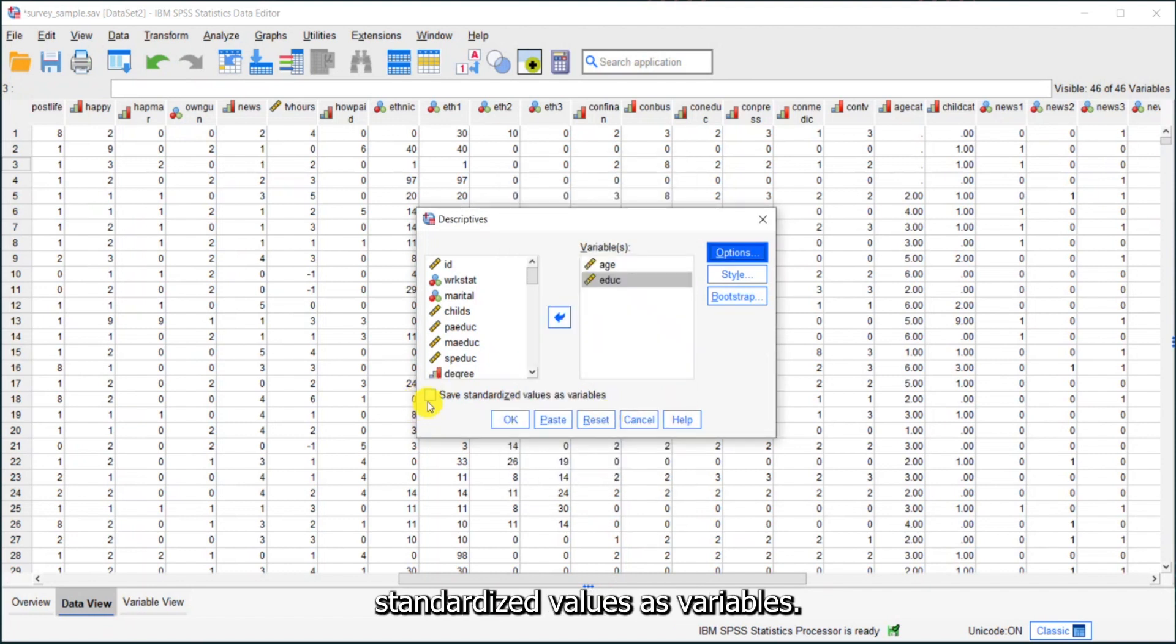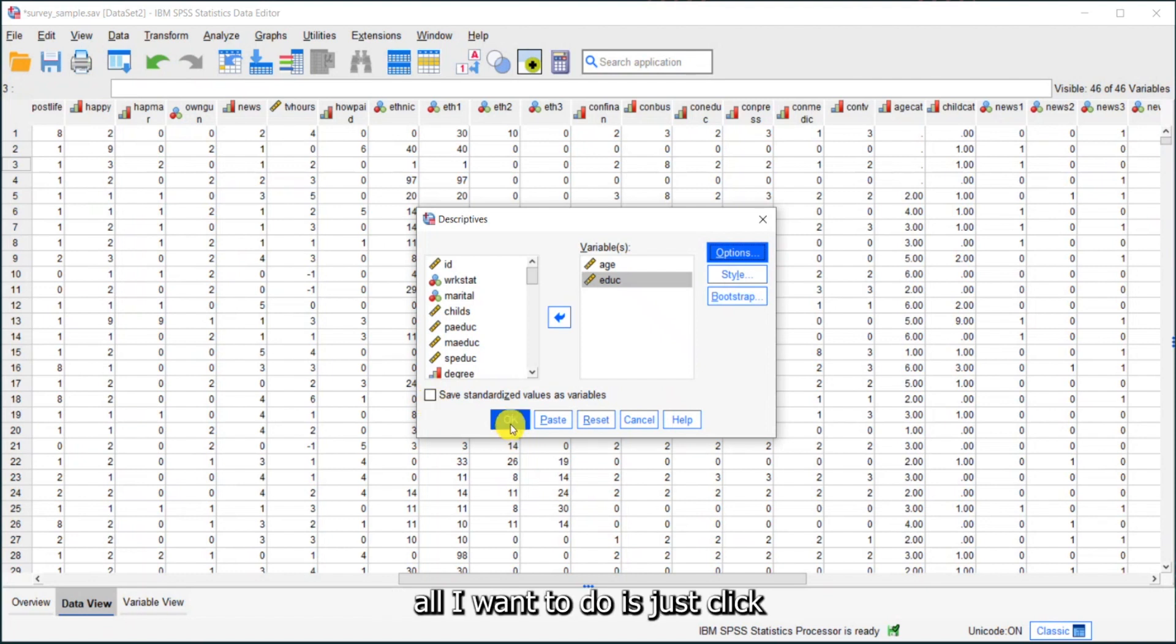I can also, if I want, save standardized values as variables. For now, all I want to do is just click OK and run this.